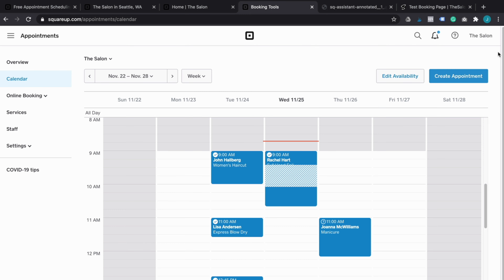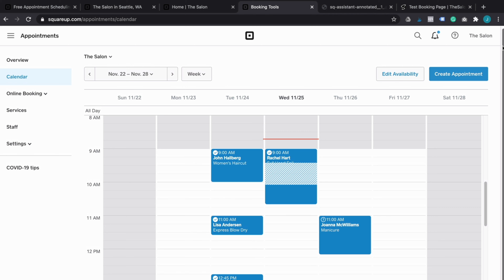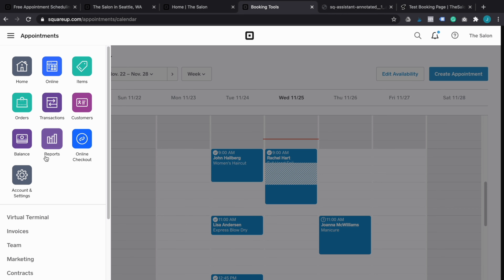Now let's dive into the back end of the tool and go through some of the configurations. There are a lot of powerful features within Square Appointments. One of the biggest benefits is the fact that it's part of the Square universe of products — they have a lot of different tools that all integrate with each other. You'll see some of them here, which you also get access to with Square Appointments; some are free and some are paid.